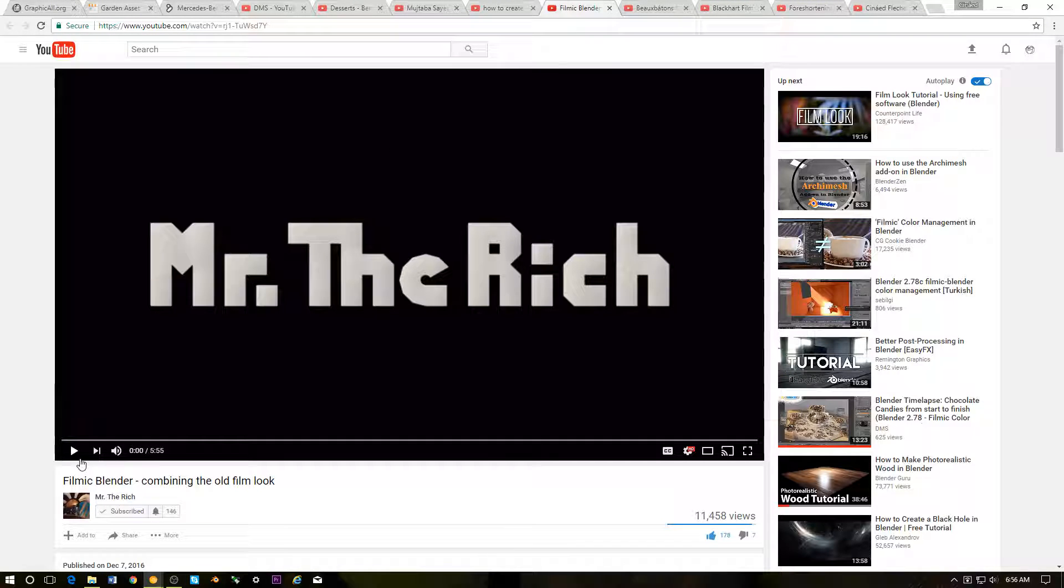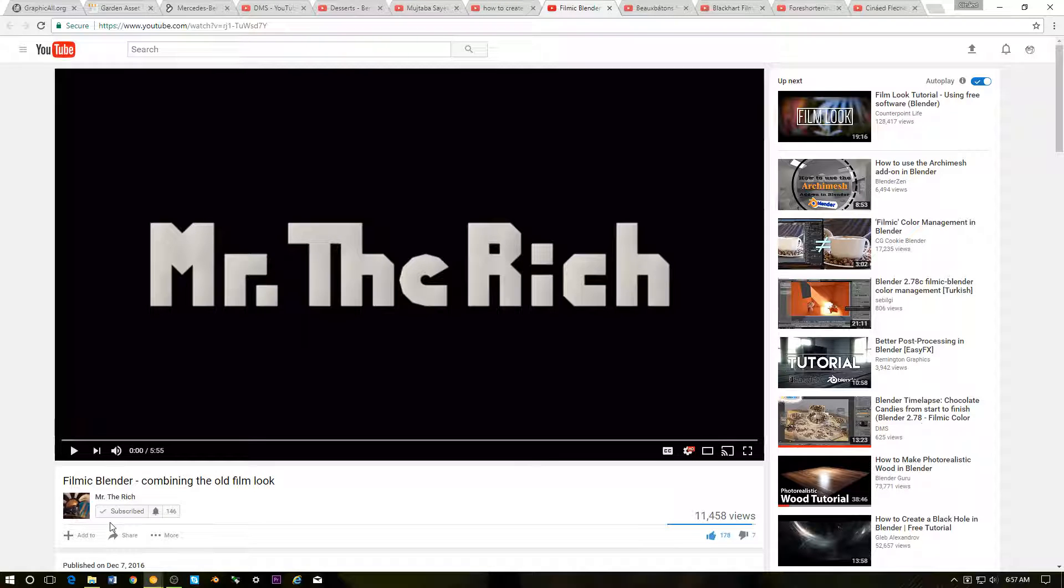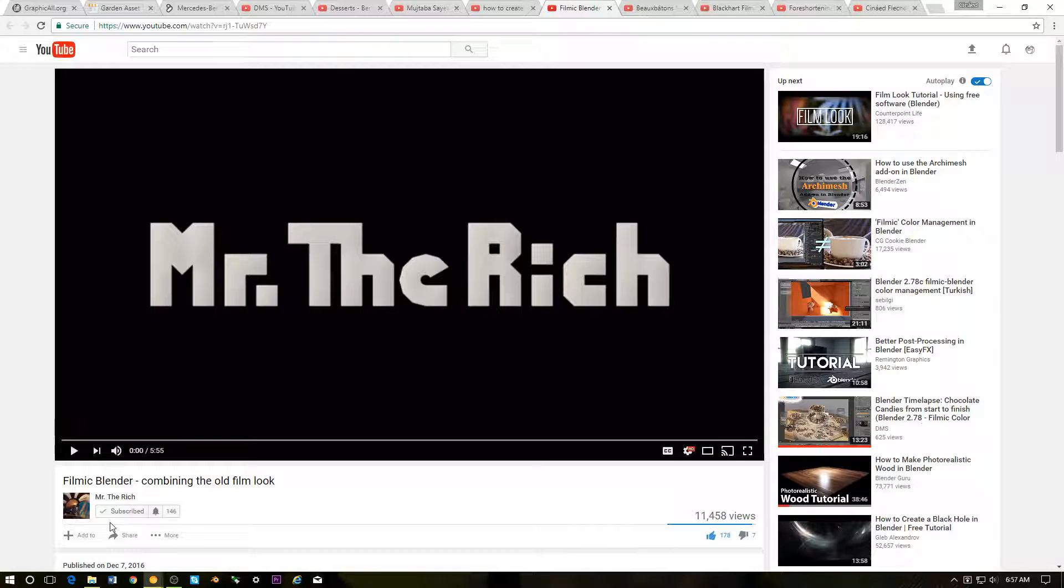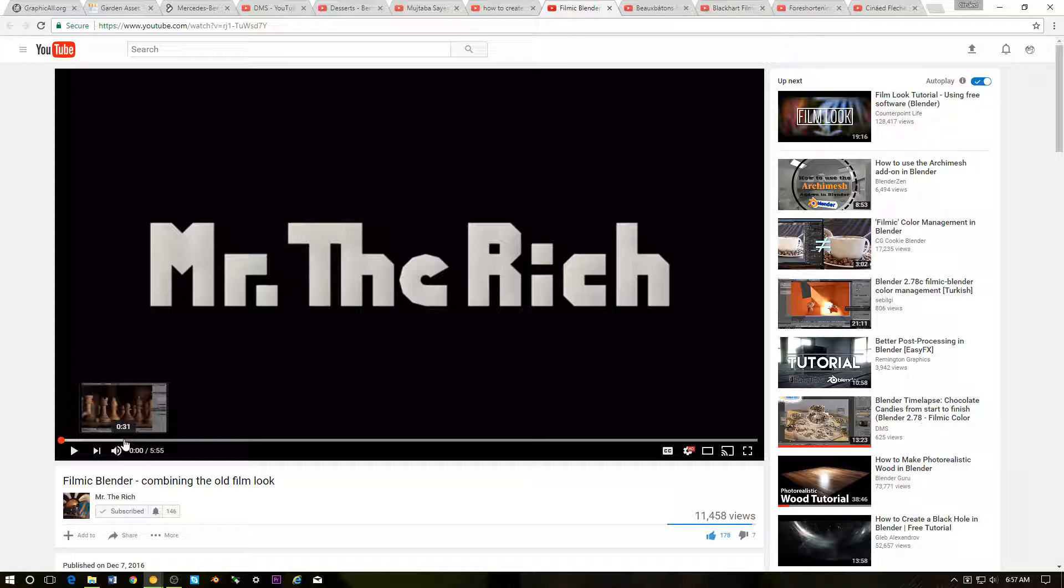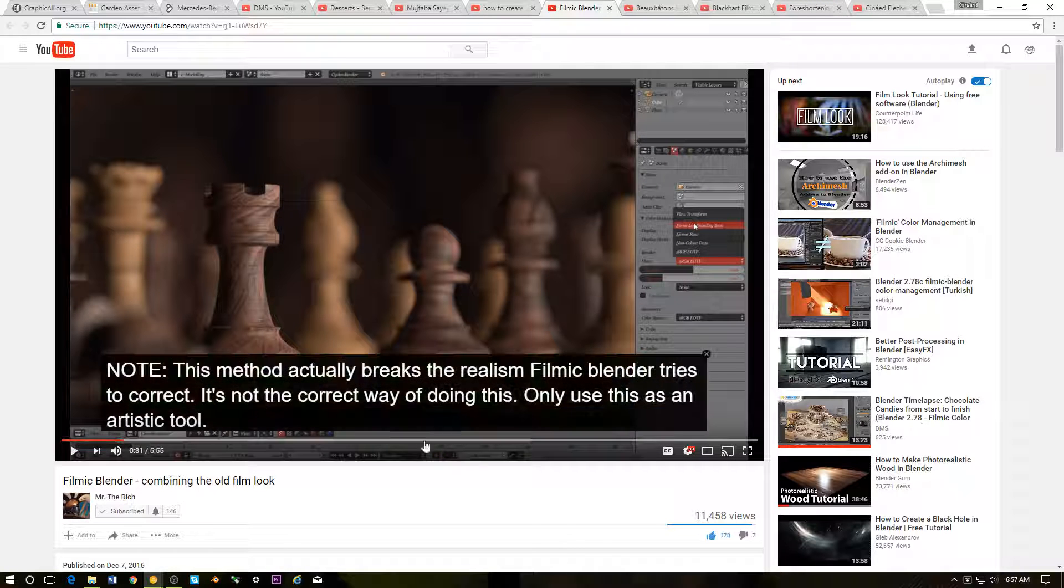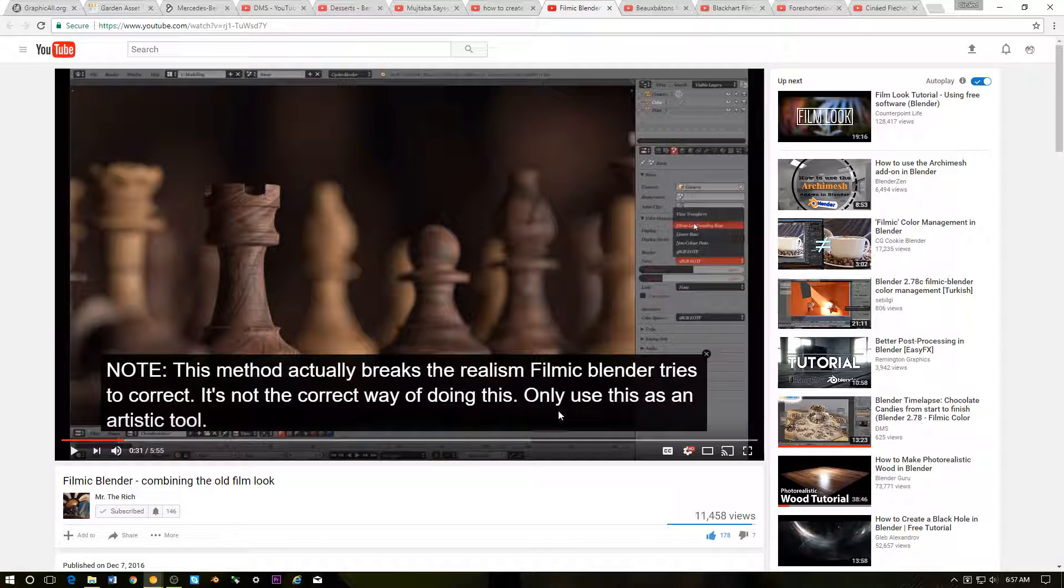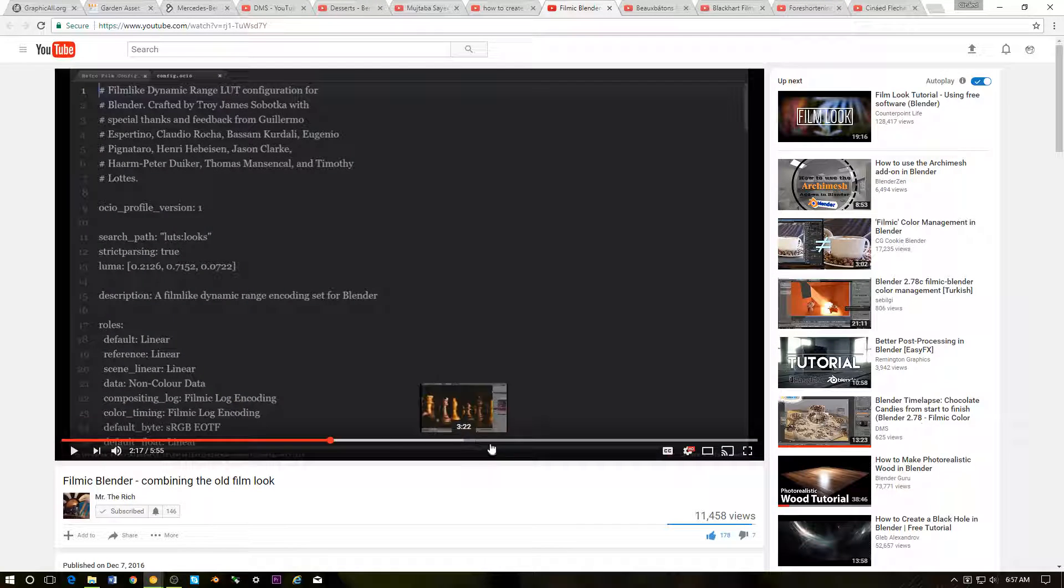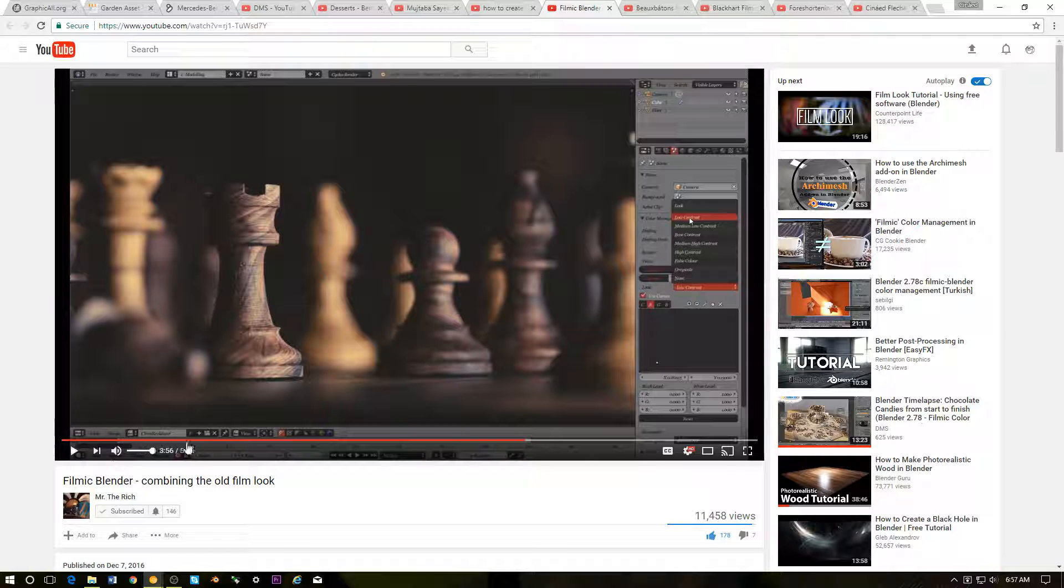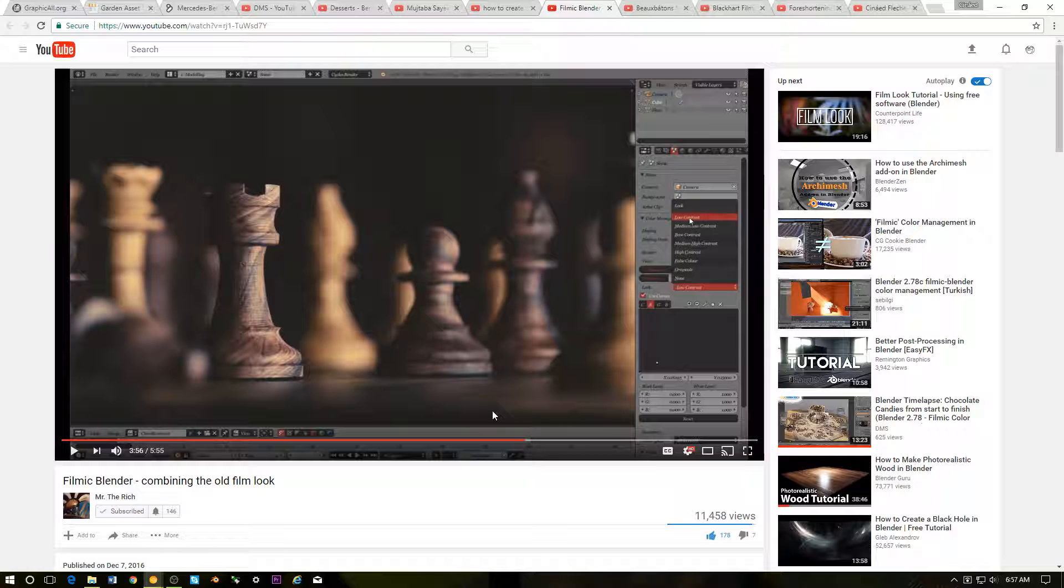Next up, I guess is our last Blender related content or link. This is the Filmic Blender. Again, if you're deep in the Blender community, you probably heard of this. Basically, I'm not gonna go really deep into it. This is a plugin for Blender that would just make your renderings look better or more realistic. Check out this video. There's other videos out there that show you how to install this.